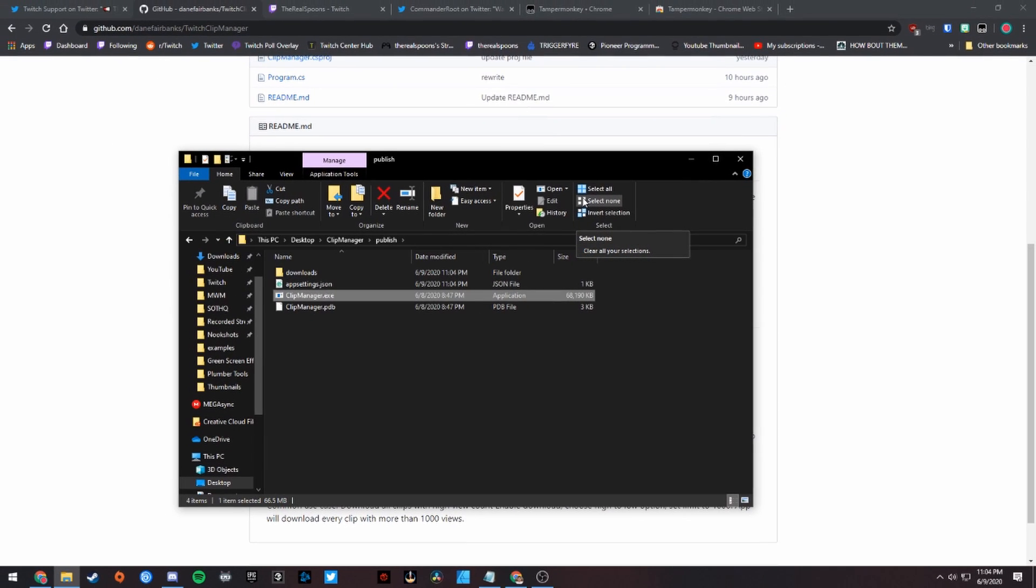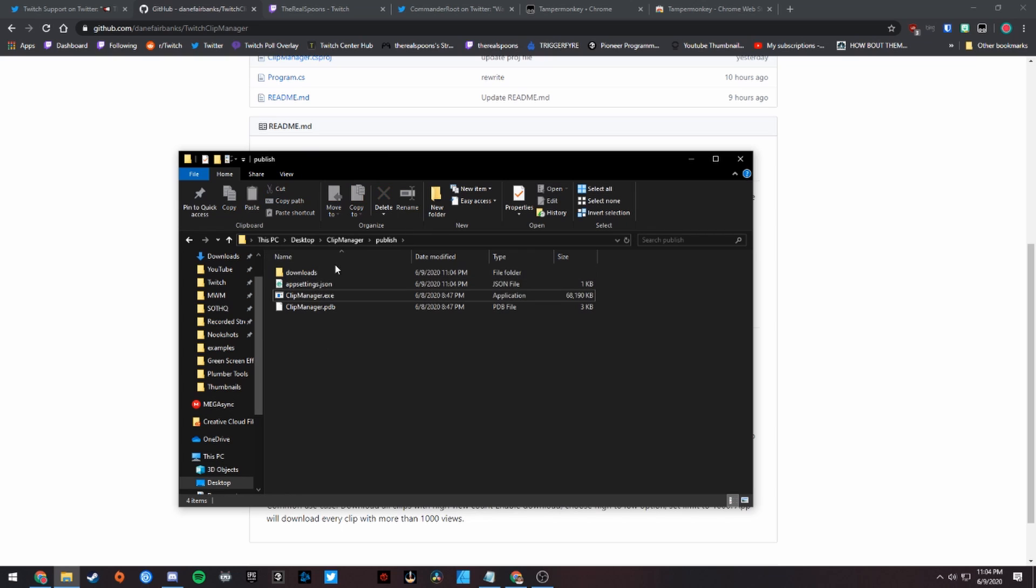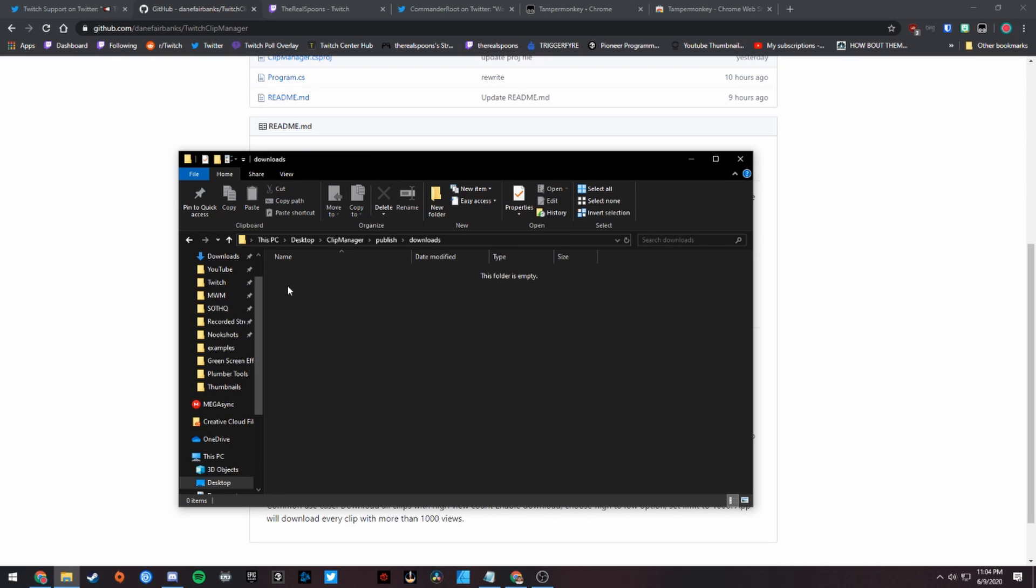It actually creates this download folder within the clip manager publish folder that will have all of your downloads. Now, I have already deleted all the clips on my channel, so that's why it just closed right there - I don't have any clips to download. But you'll see that it will start to download all of those clips that are on your channel. So now that you have all of your clips downloaded, let's work on deleting them.